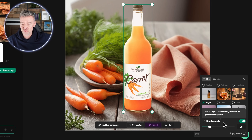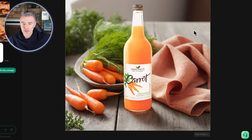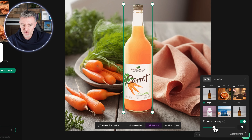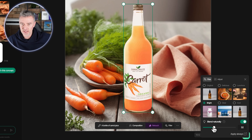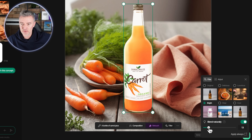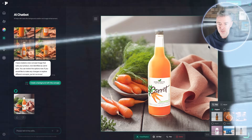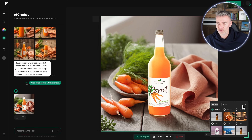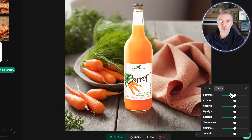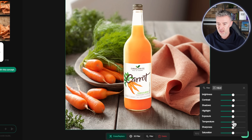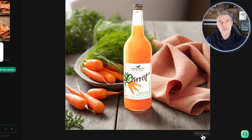There's also a 'blend naturally' feature which helps the product integrate nicely with the background to really make it look like it's sat on that counter. We can adjust how much blending we do by sliding along until we're happy with the look. We can also adjust the brightness, contrast, color, temperature, and exposure of the whole image — you've got full flexibility to change all of this.